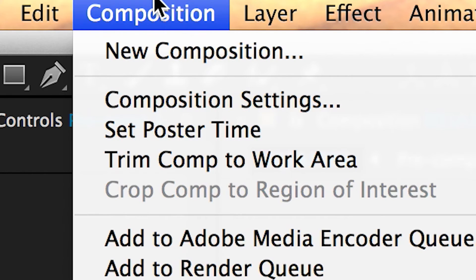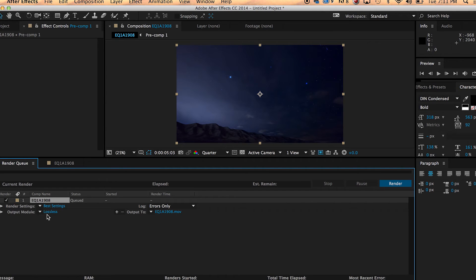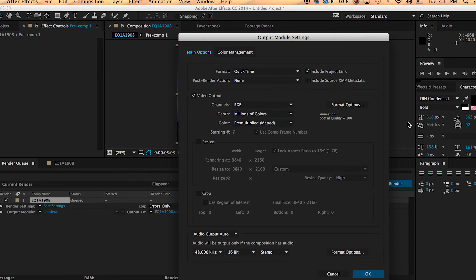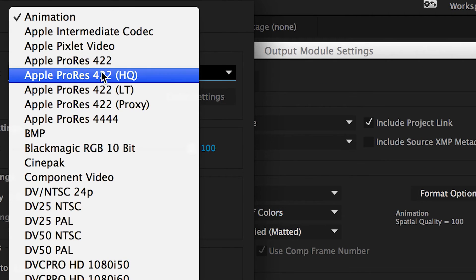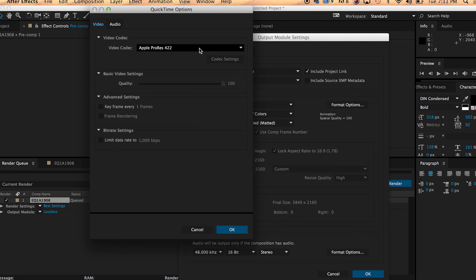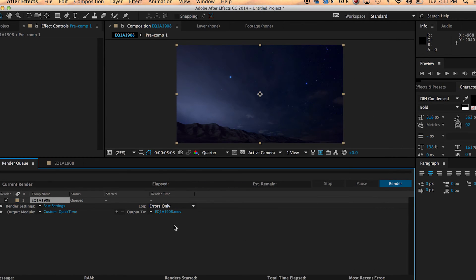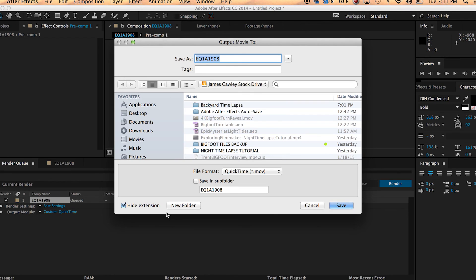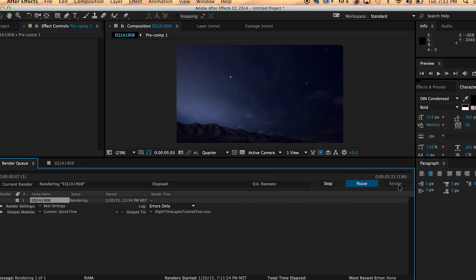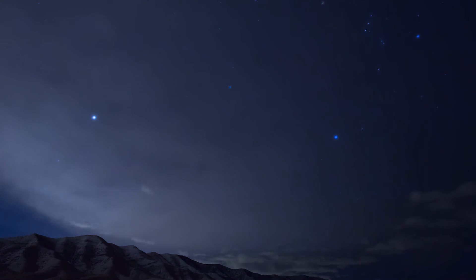We're going to go off to composition and add to render queue. Let's go down to output module. Right now it says lossless. We're going to click on that. Go over here to format options. We're making a QuickTime file but I'm going to go ahead and change that to ProRes 422 just because it's a good file to archive to. And hit OK. And once that's all good to go, we hit OK. Give it a name. It's asking you to give the file a name and also where you want to save this on your computer. I'm going to save it right here to my stock drive and I'm going to call it night time lapse. So hit save. And once you're ready to go, you hit render. And after five or ten minutes you will have yourself an epic time lapse.